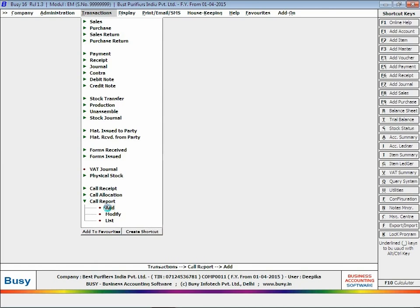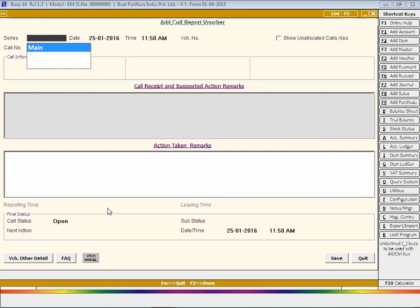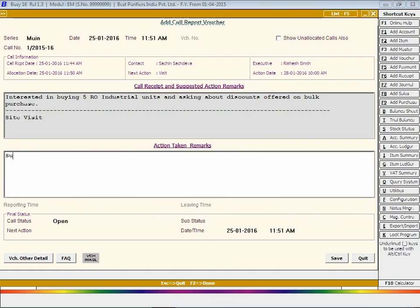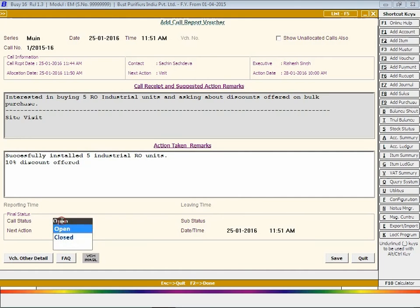Select series, enter date and time, select the required call number, enter a description of the action taken on the call, select the final status of the call and its sub-status, and click the Save button.